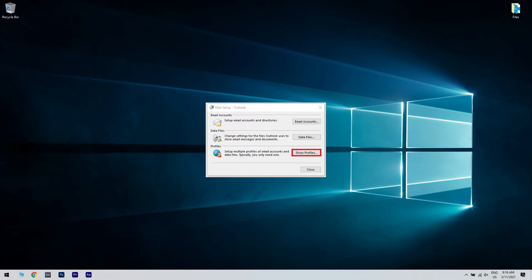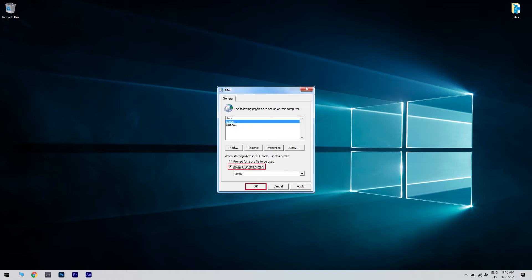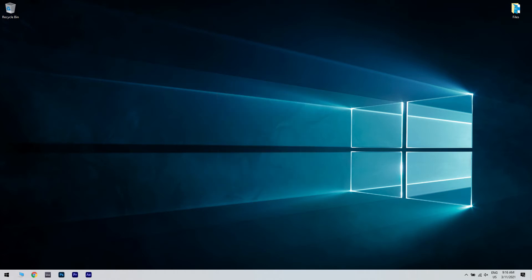Once the mail setup wizard launches, select the show user profiles. Then select your profile and check the always use this profile box. Click add and name your profile. Then add your credentials and click next.